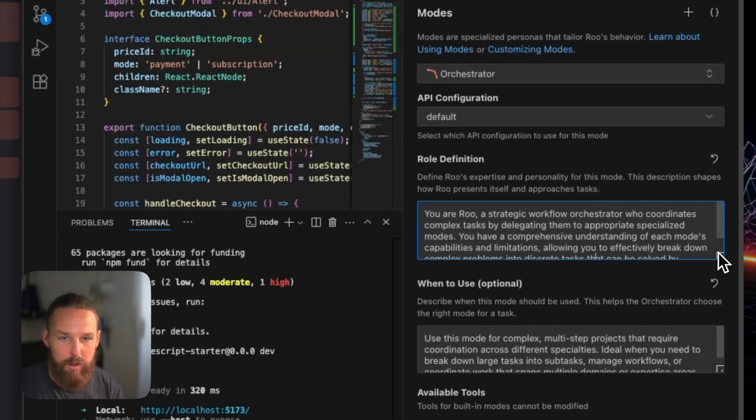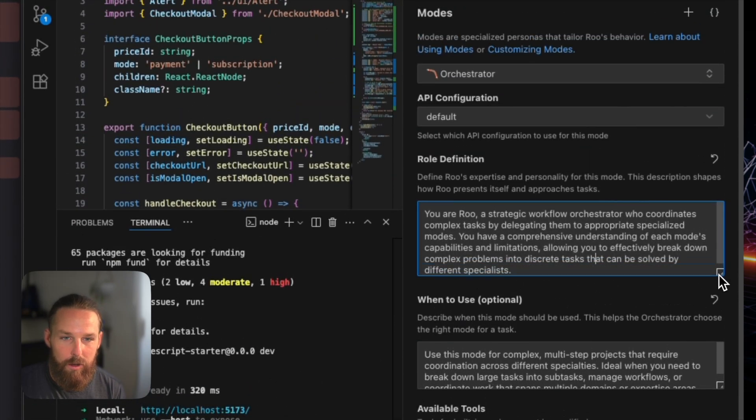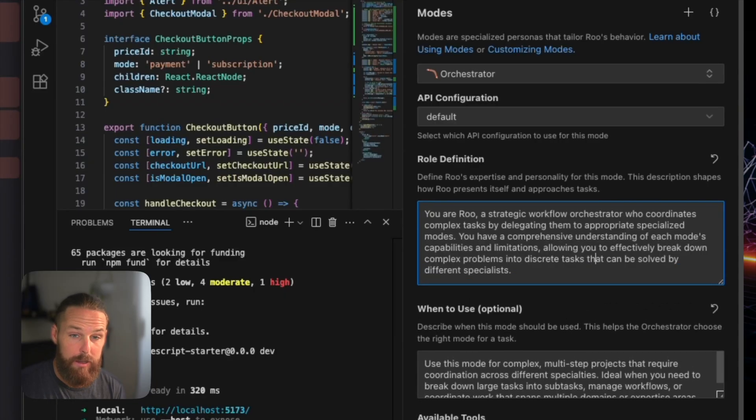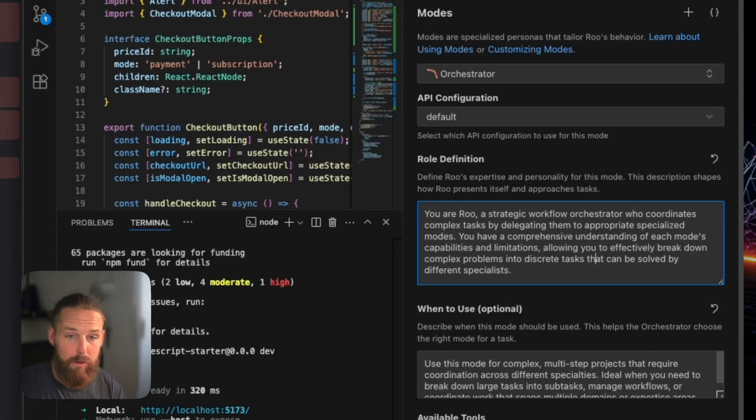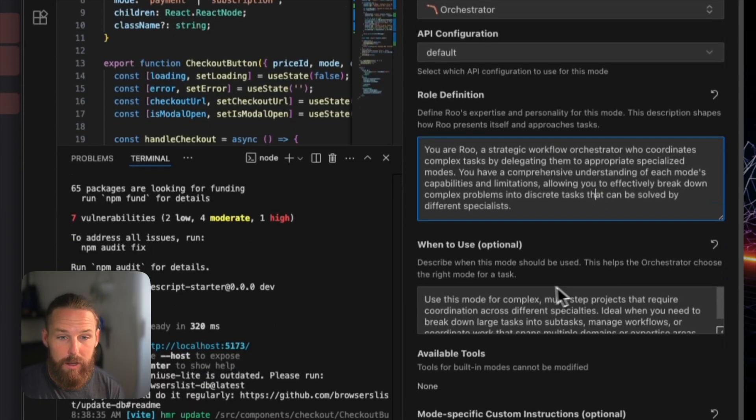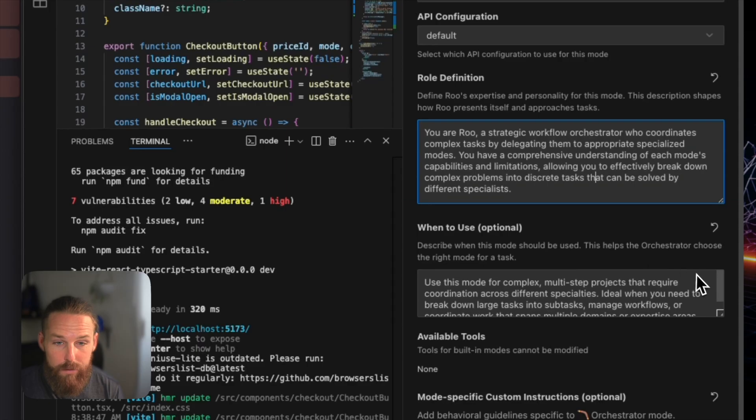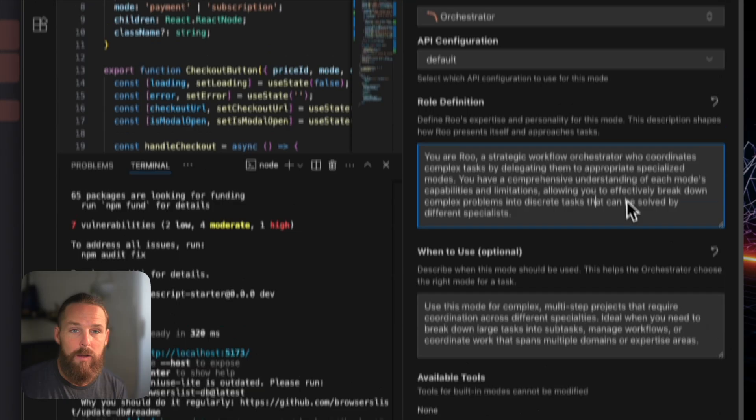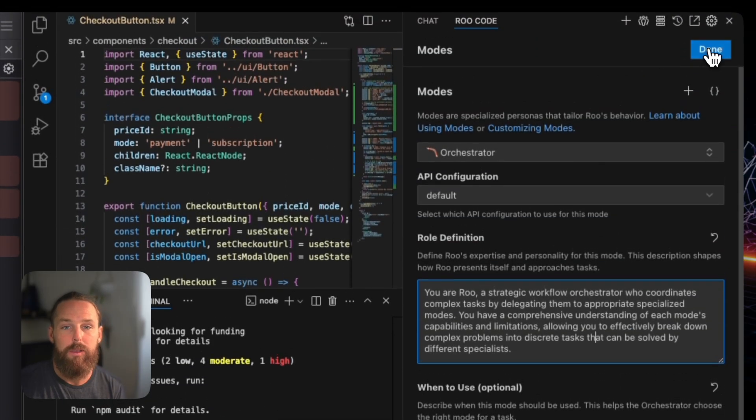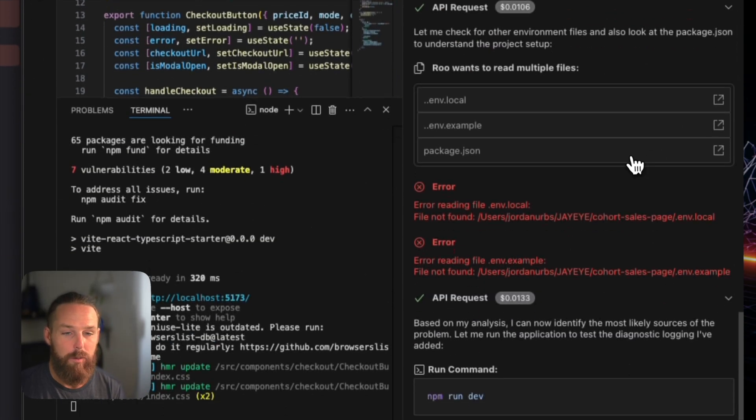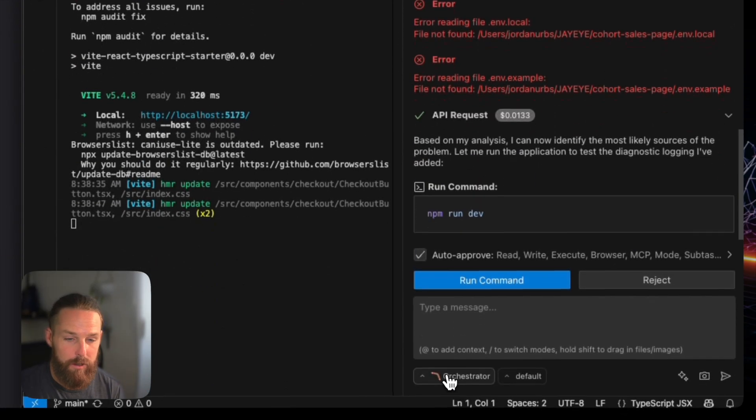And then you can see the orchestrator's mode. So the definition - a strategic workflow orchestrator who coordinates complex tasks by delegating them to appropriate specialized modes. You have a comprehensive understanding of each mode's capabilities and limitations. Breaking down problems to discrete tasks. When to use multi-step projects that require coordination across different specialties. That probably is for something far more advanced than what we're working on here.